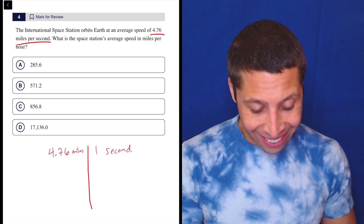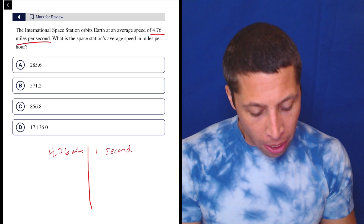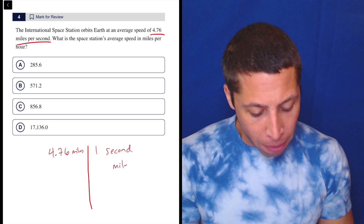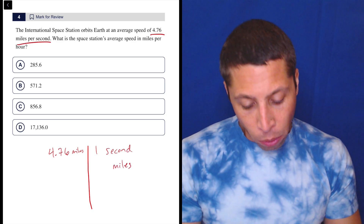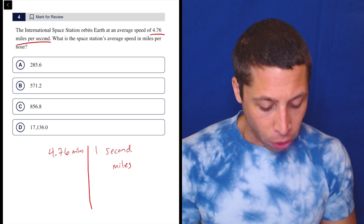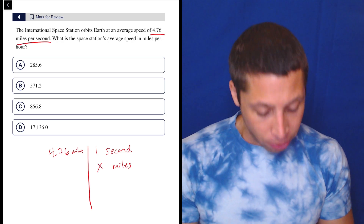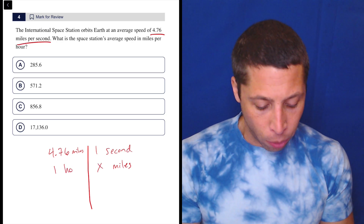What is the space station's average speed in miles per hour? So I know I want miles on this side. When they don't give us a number, that means that that's our x. So x miles per one hour.